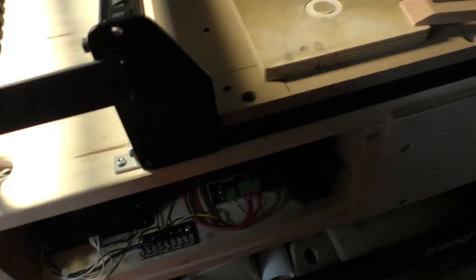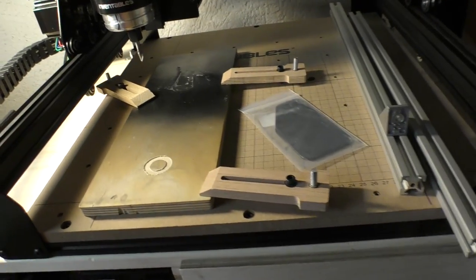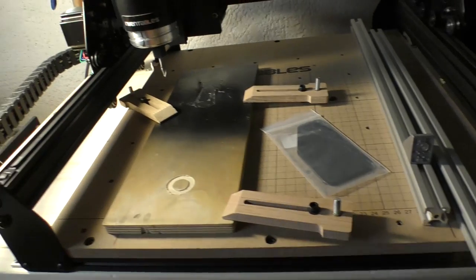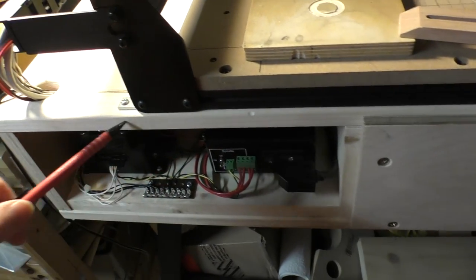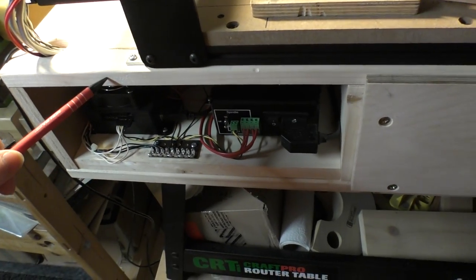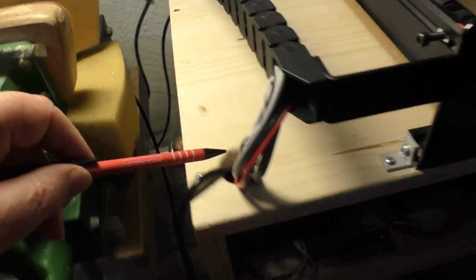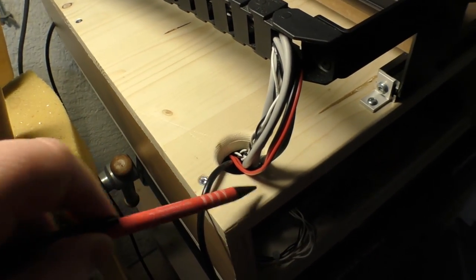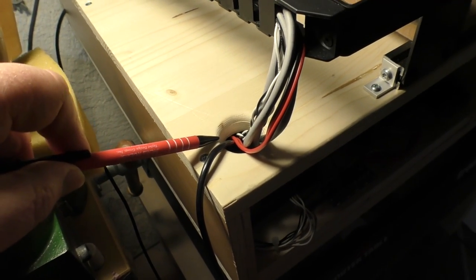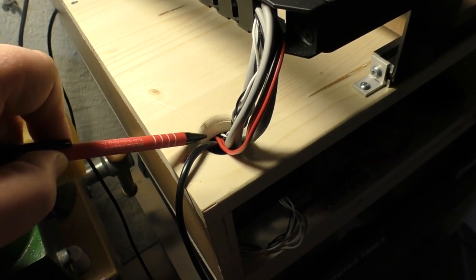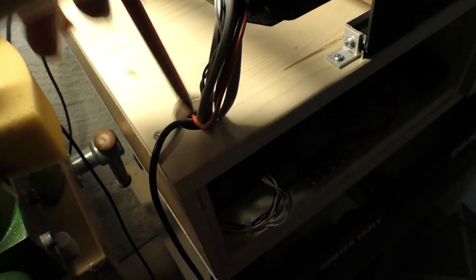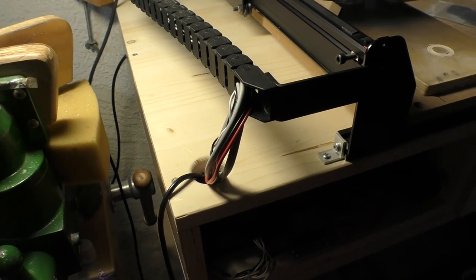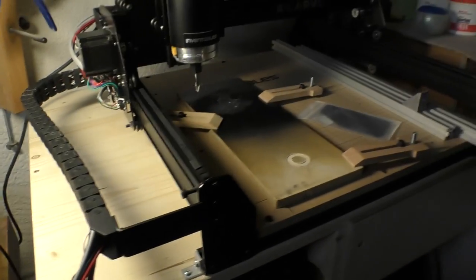My next challenge is I still need to put a front panel on here to keep the crud out, and I think I'm probably gonna need to do something to seal up this hole as well. If I'm going to be cutting aluminum, there's a risk that little pieces are gonna fall down in here and cause all sorts of havoc.